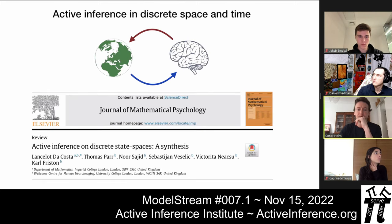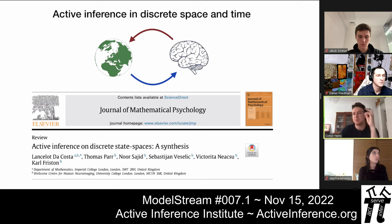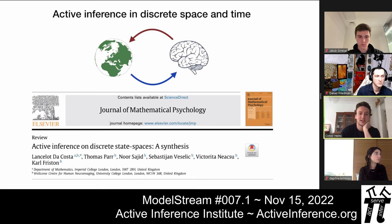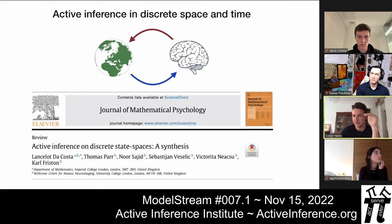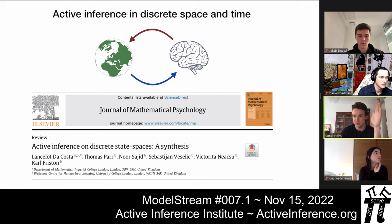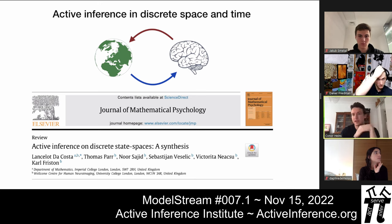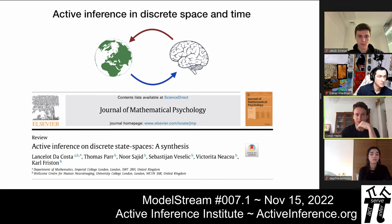For a more in-depth mathematical review of active inference in discrete state spaces using partially observed Markov decision processes, I would recommend reading a paper in the Journal of Mathematical Psychology by Lance, Thomas, Noor, Sebastian, Victorita, and Carl. It's a really great description from a formal basis of how we get to the update equations for active inference, starting from formal treatment of categorical and Dirichlet distributions. The PyMDP paper on arXiv also has appendices that do a lot of similar math.